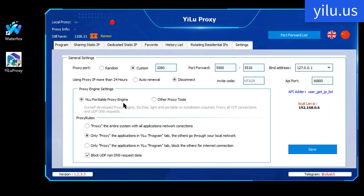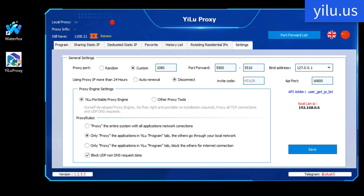First of all, set up YiLU Proxy as shown. Set proxy port, bind address, proxy engine settings, and proxy rules. Select the second proxy rule, only applications and program use proxy network. Then save.